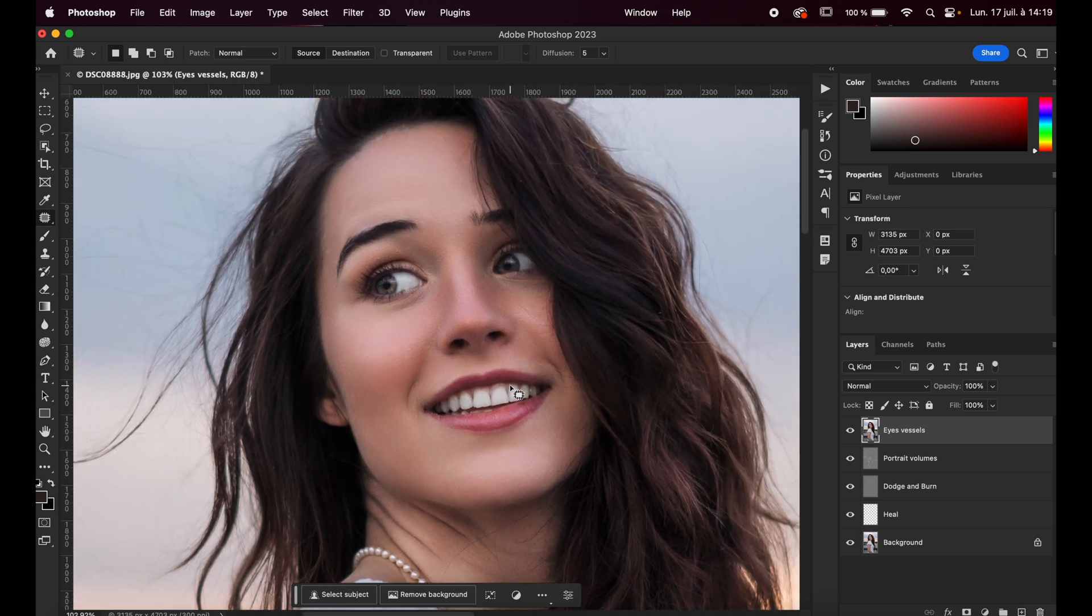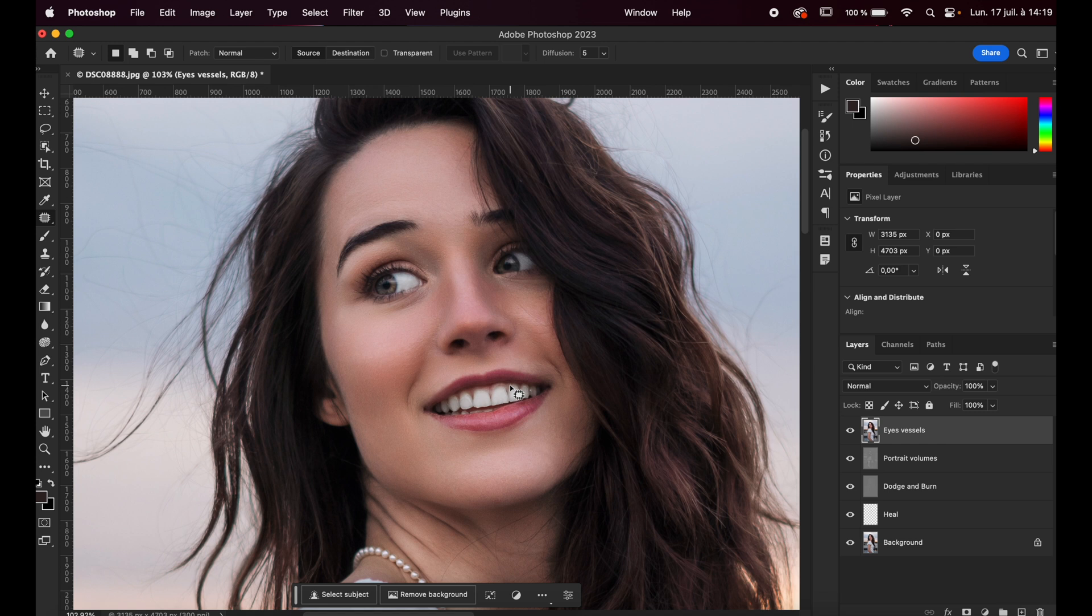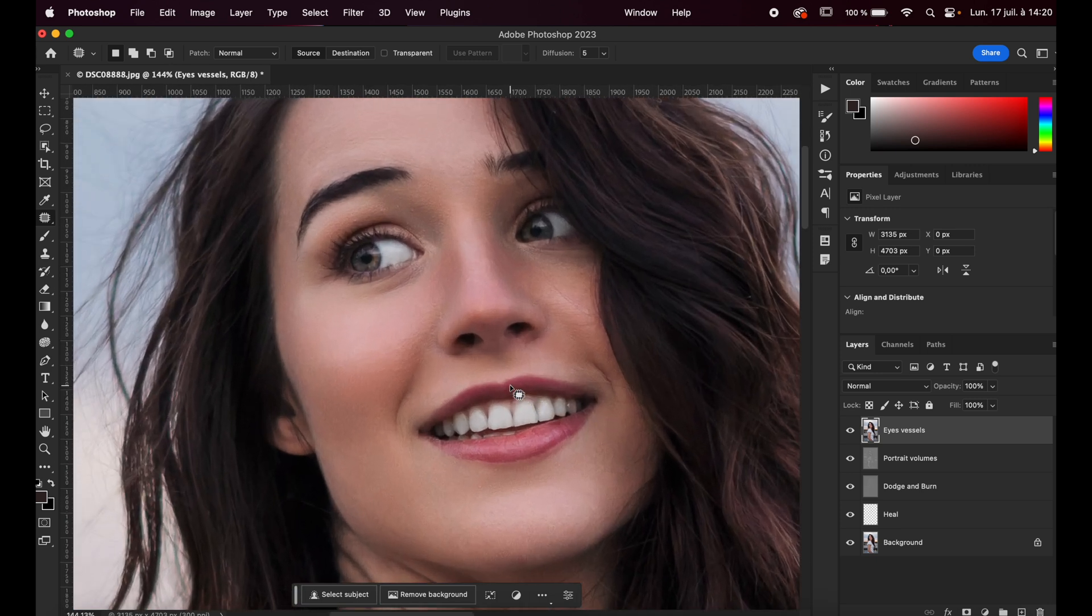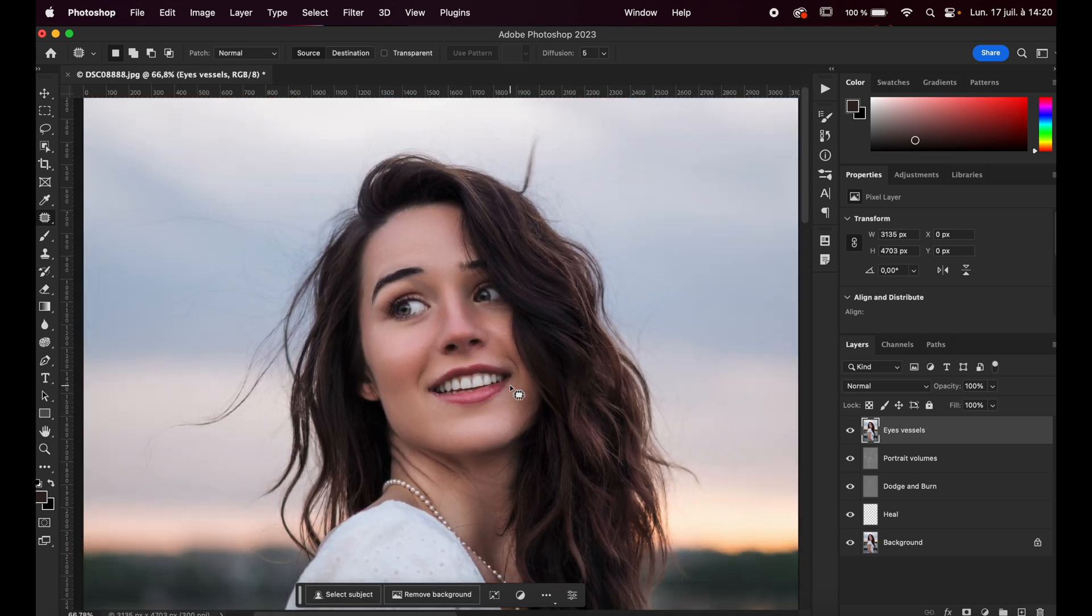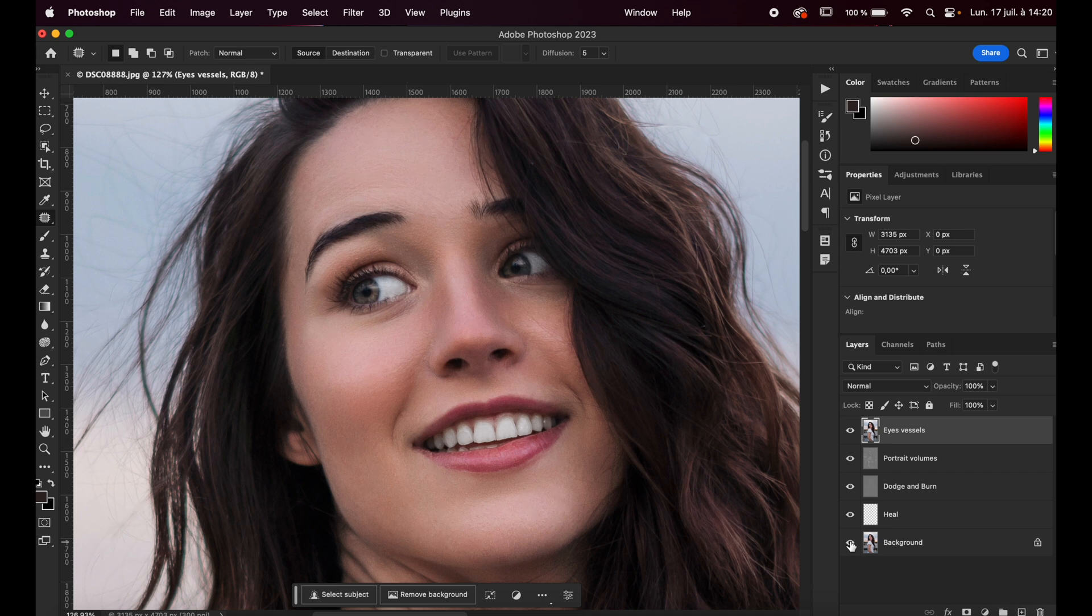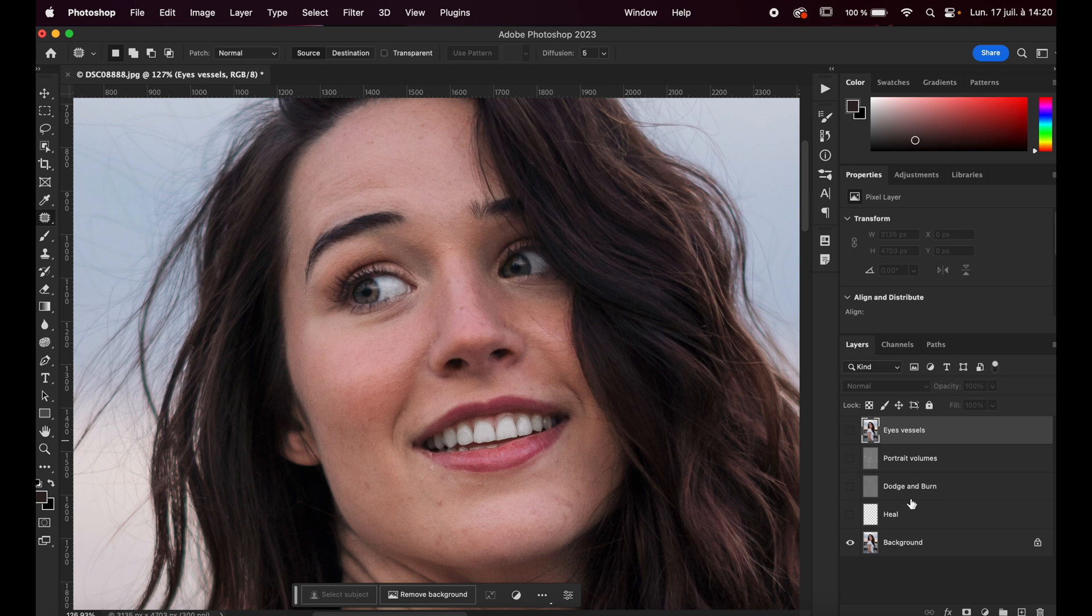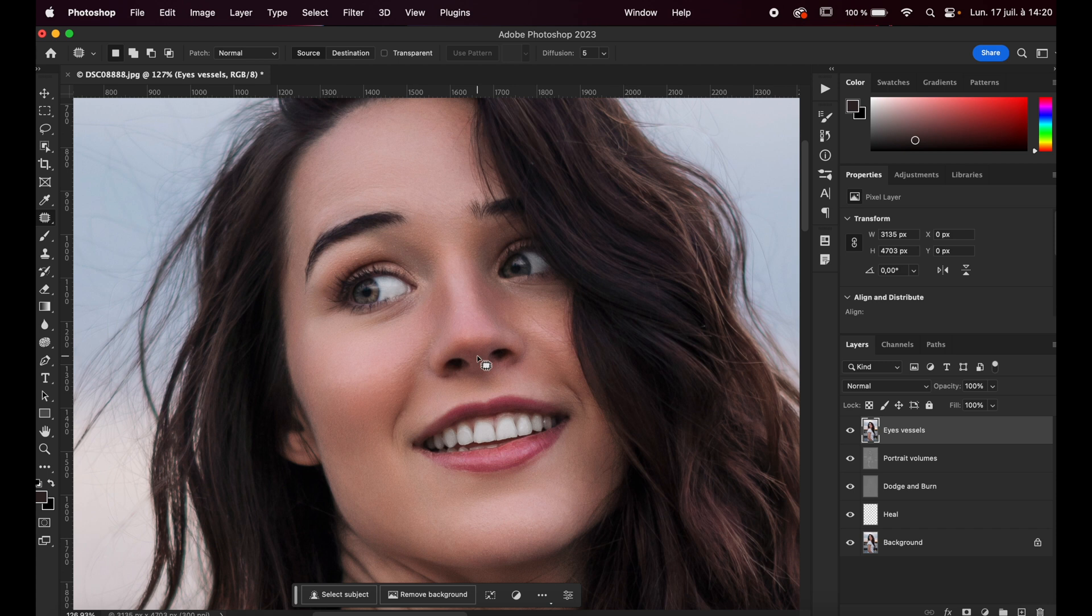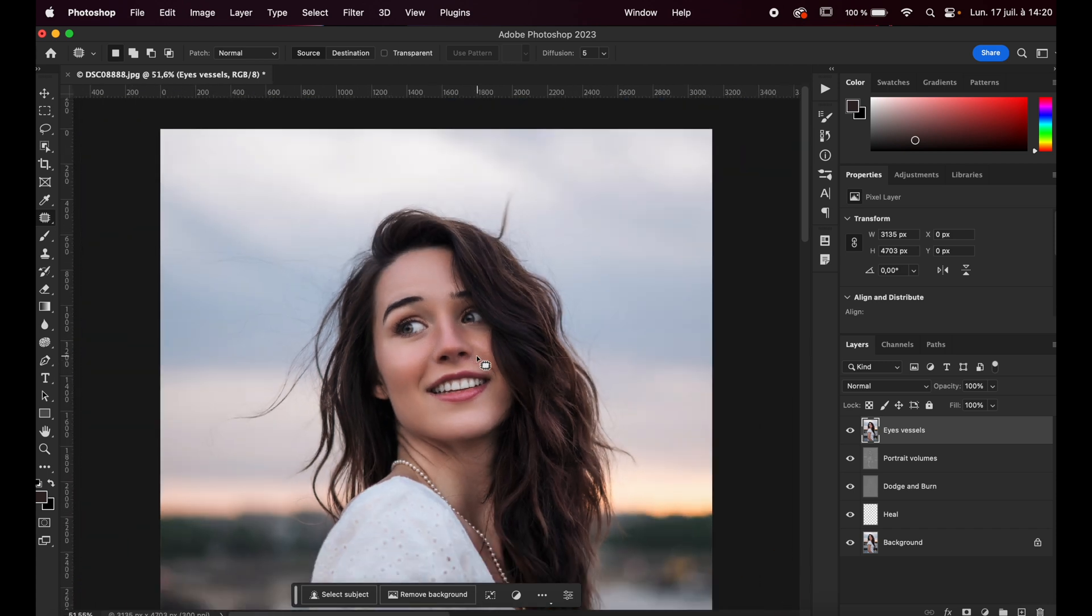So you're done just right here, retouching the portrait in just a few clicks. It could be even faster, but I was talking to you so that I can explain to you exactly how it works. But if you do it yourself, you will see that in less than five minutes, you can retouch a portrait like this. Very professional results. That's amazing. So let's see the before and the after. That's just great. So let's see from the beginning and the effect of each plugin. So the first plugin is Heal. All the blemishes, gone. Then dodge and burn. Then portrait volumes and eye vessels. Here you go. Your portrait is retouched.